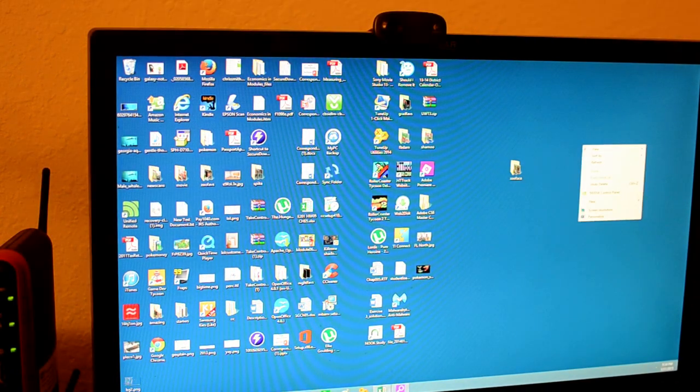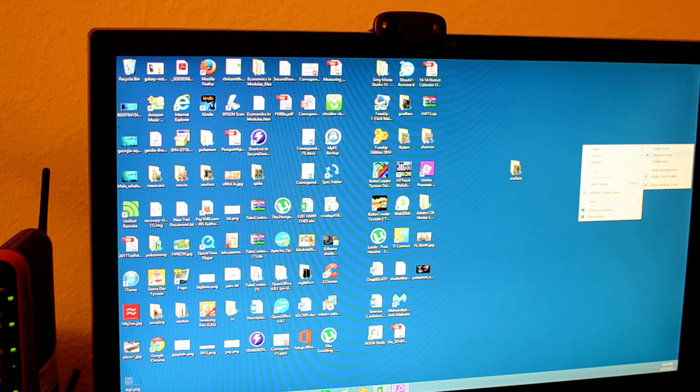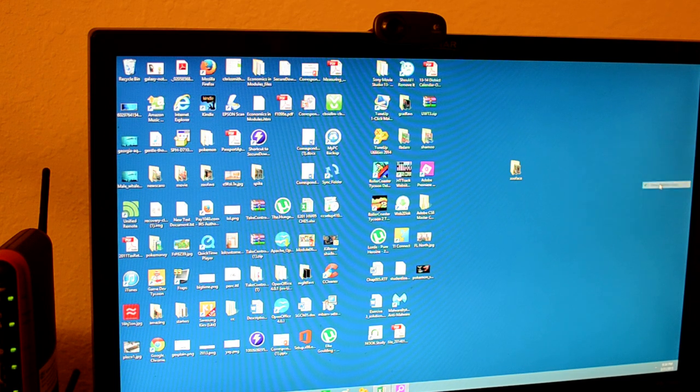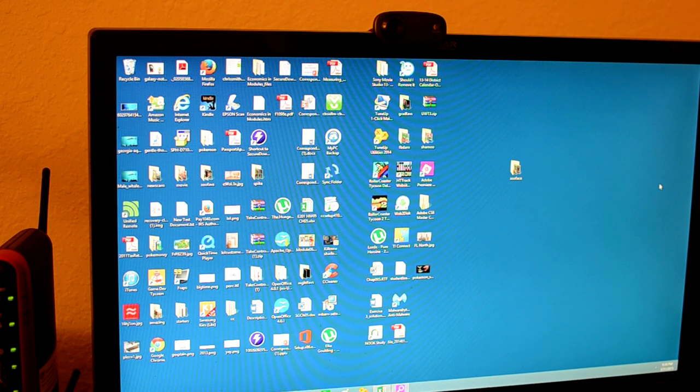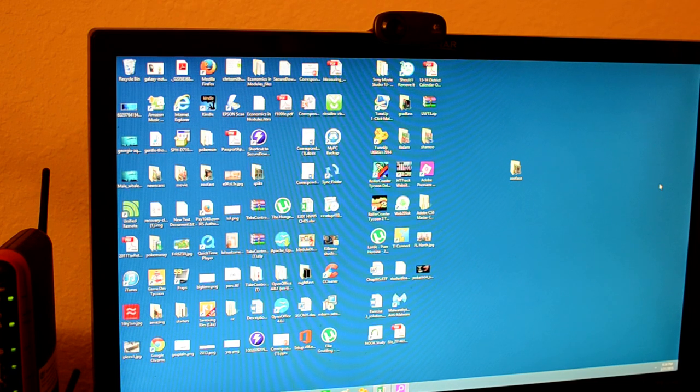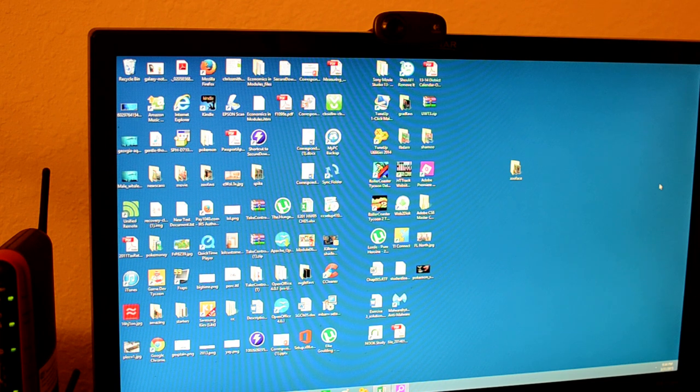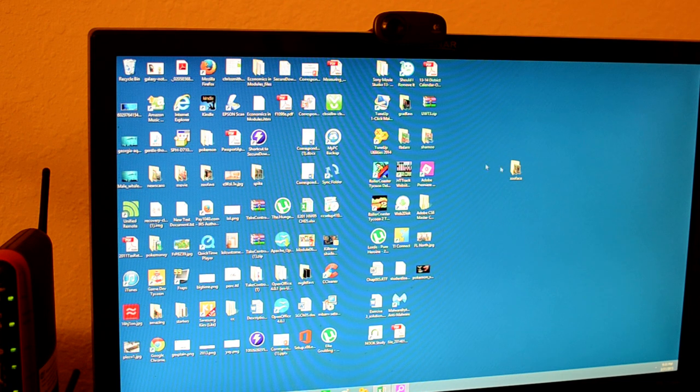Now what we're going to do is right click on the desktop, go to view and then uncheck show desktop icons. So now the person's desktop looks exactly like it did before but when you try to click on anything it doesn't work.